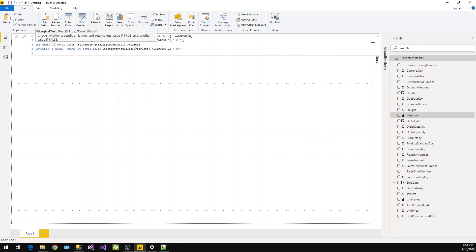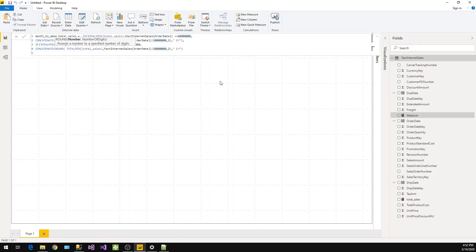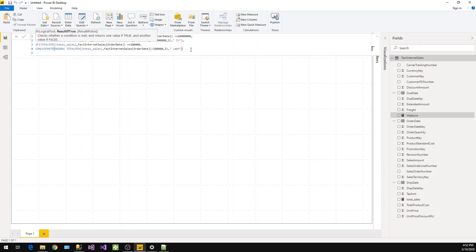We will change this text to 'Lakh'. If this is not satisfied, then the next step is we will again copy and paste this one.